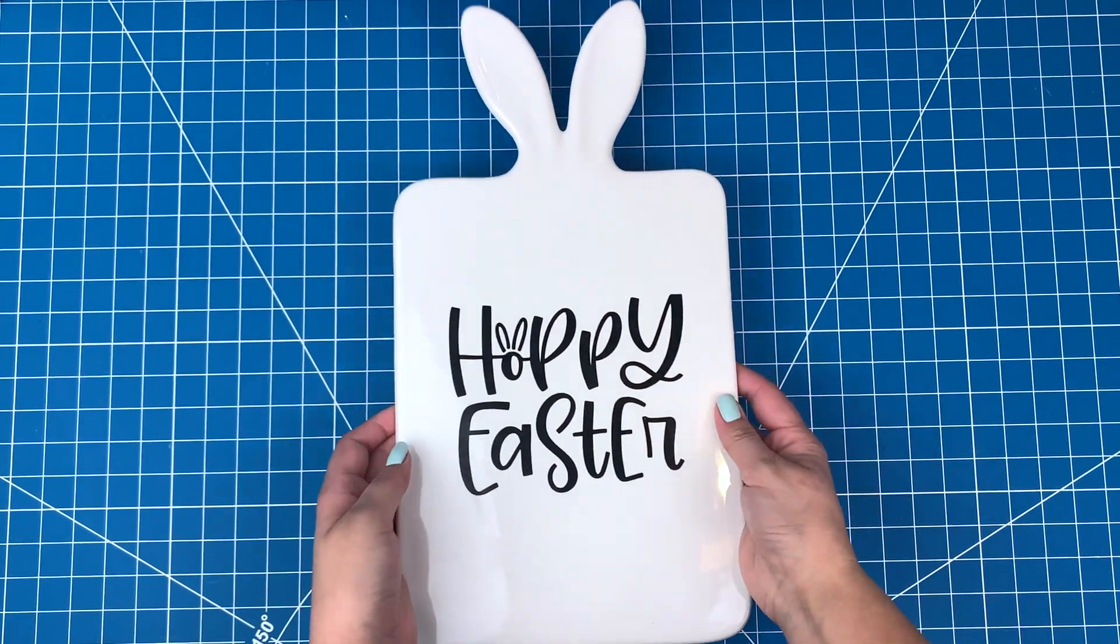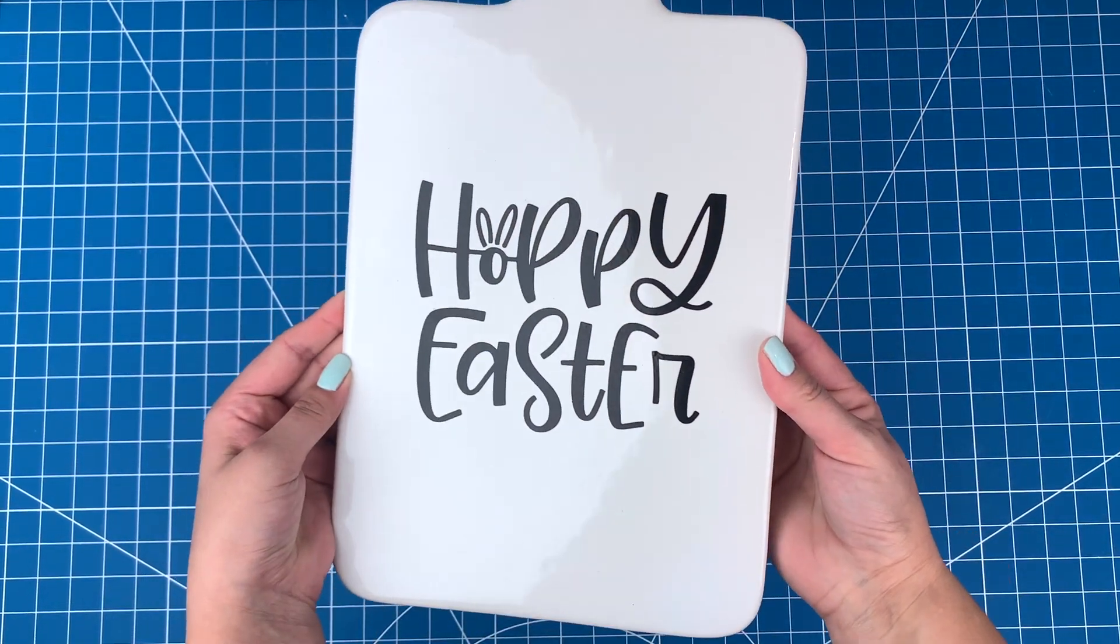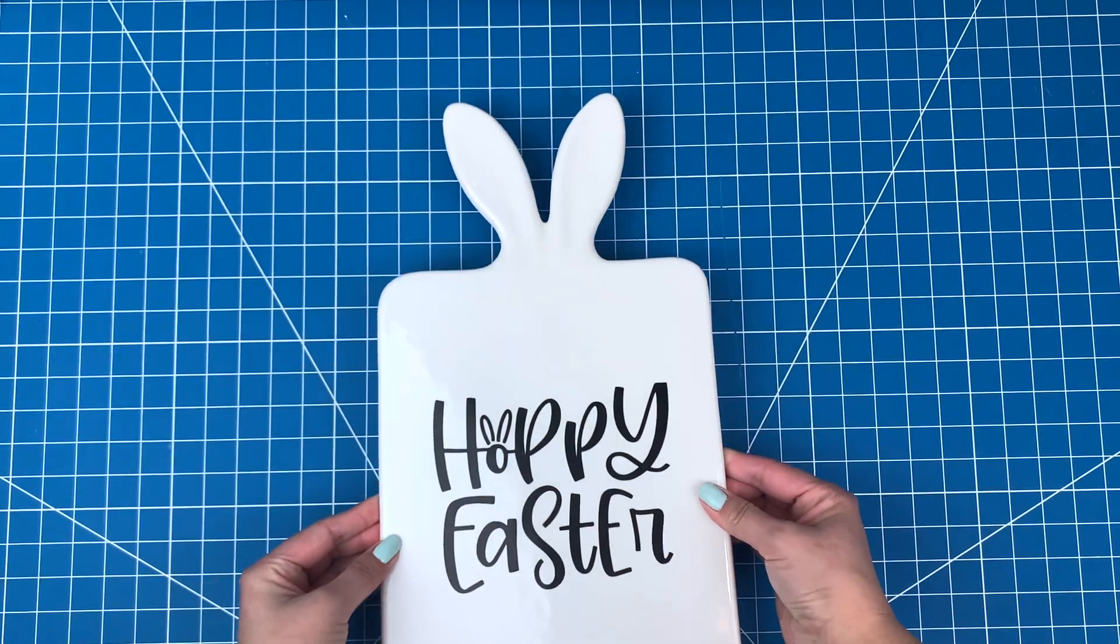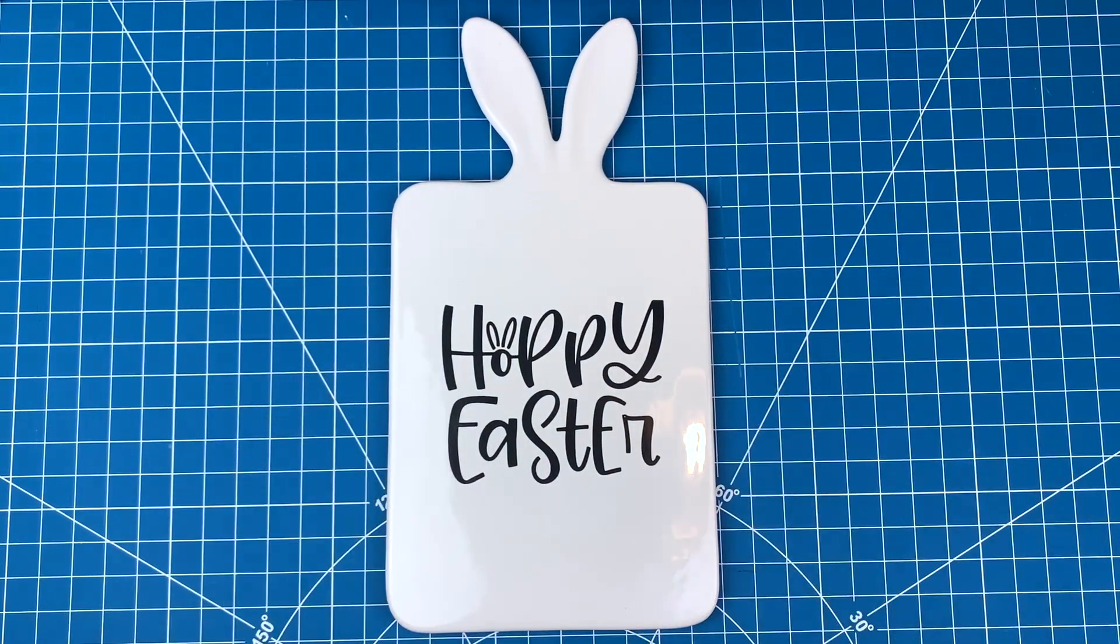This tray is done and ready for Easter. Thanks for watching, and don't forget to subscribe for more project ideas and tutorials on all things Cricut.